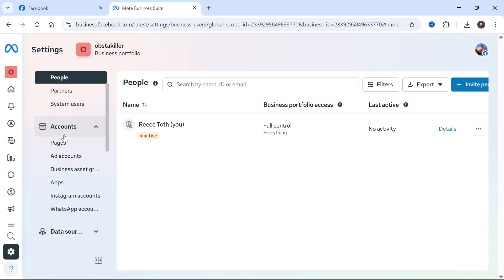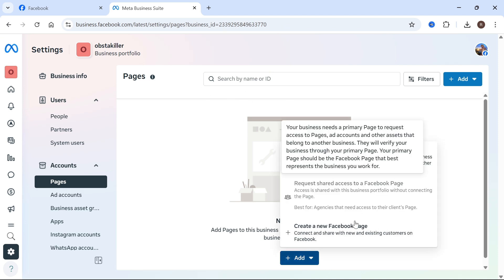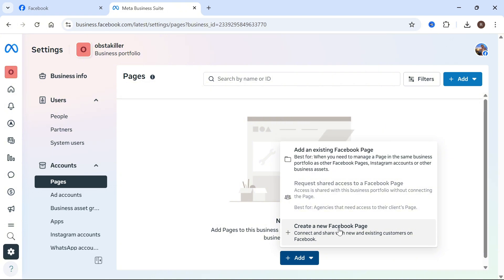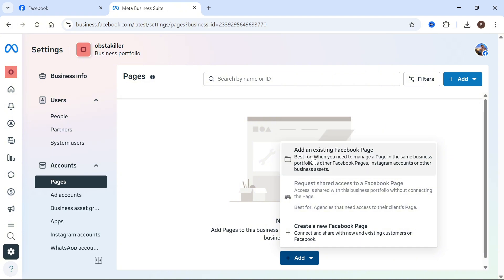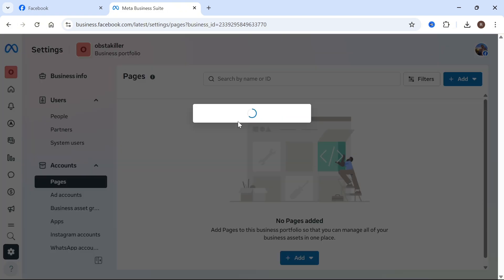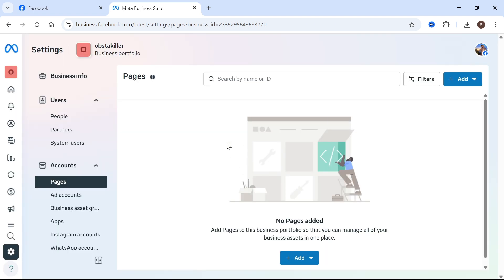If you scroll down on the left-hand side, you also have pages. This is where you can link your Facebook page to this portfolio. You can just click on the add button down here. You can either create a new Facebook page or add an existing page, and then you can enter the URL or the name of your page in order to find it. That's going to allow you to manage this through the business suite.